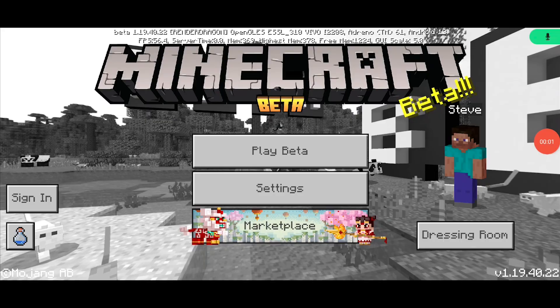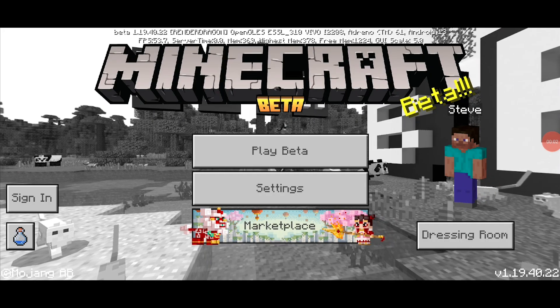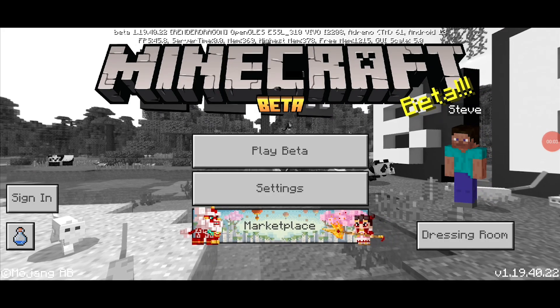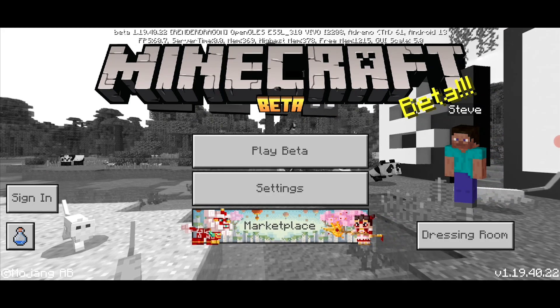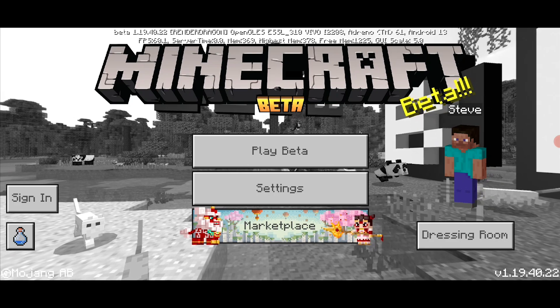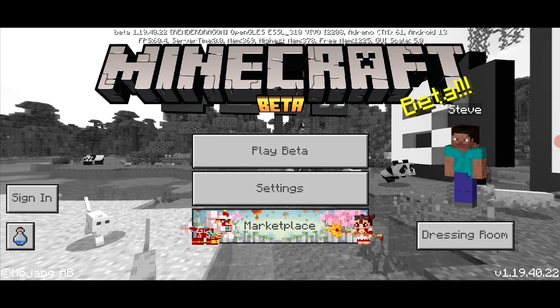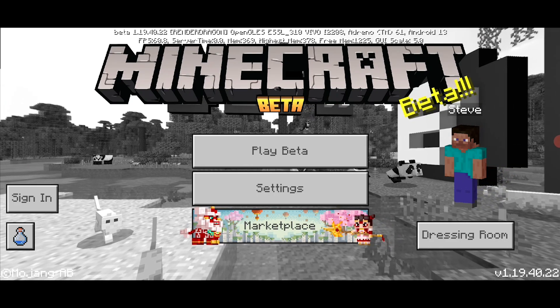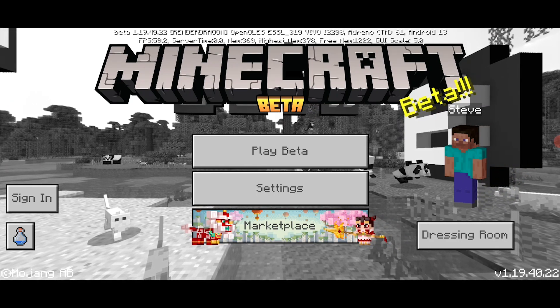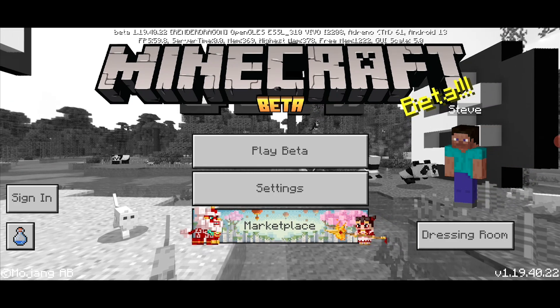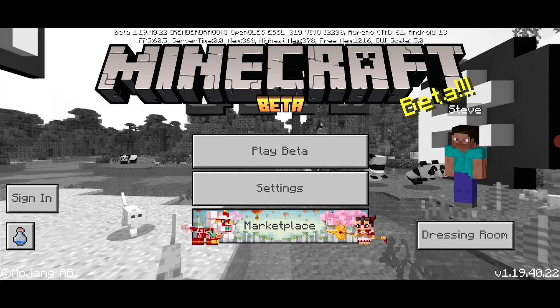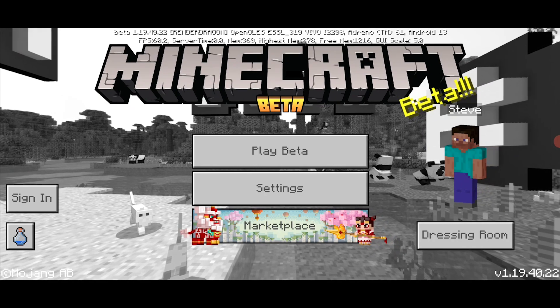Hey hey hey, what's going on guys? I'm back with a video, and today I'm going to show you how you can sign in to Minecraft Pocket Edition. Let's get started without wasting any more time.